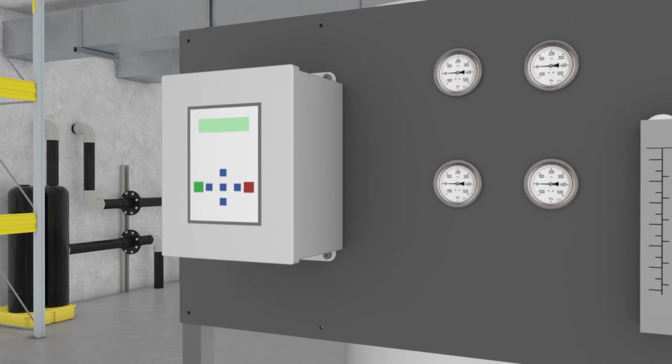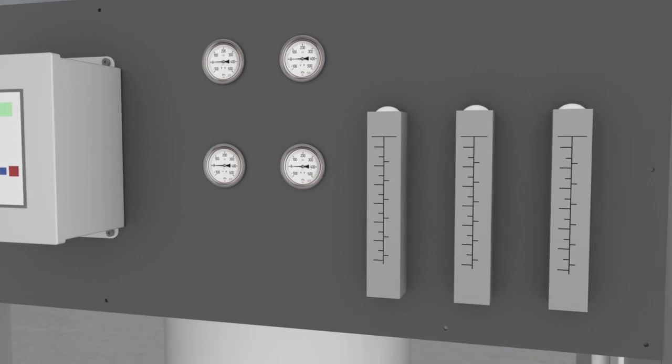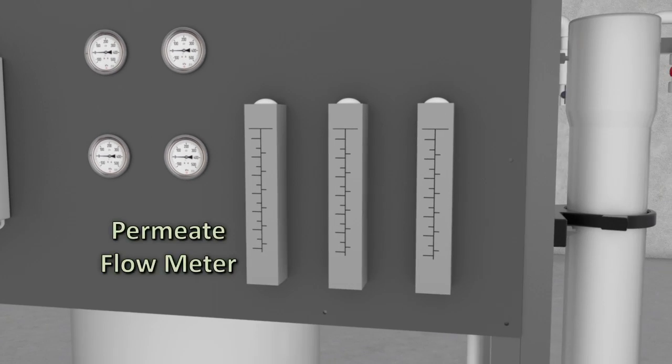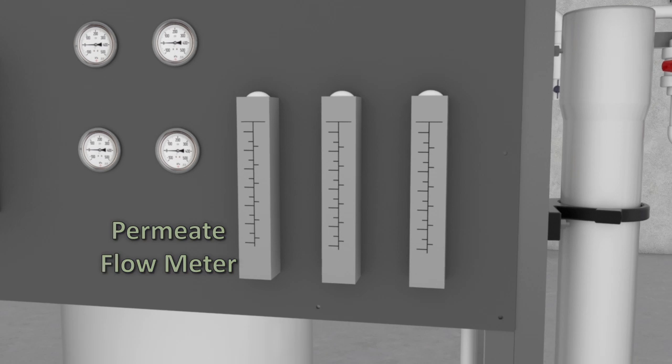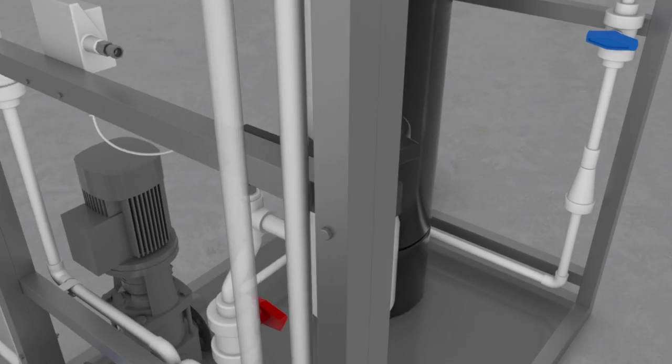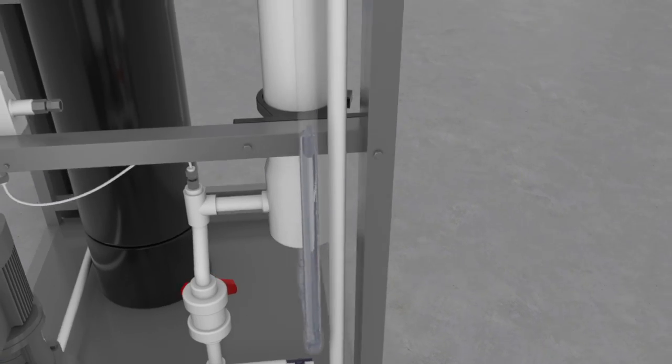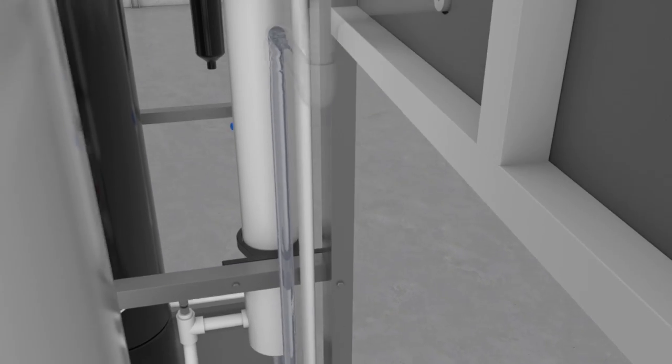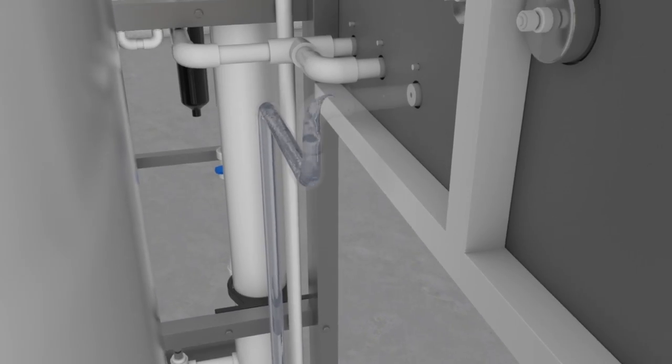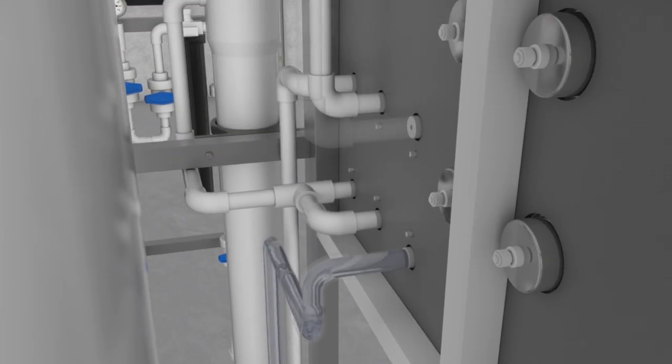There are three streams that exit the reverse osmosis process. The permeate water, which is the clean, filtered, or product water, passes through the permeate flow meter and is sent to the product water storage tank.